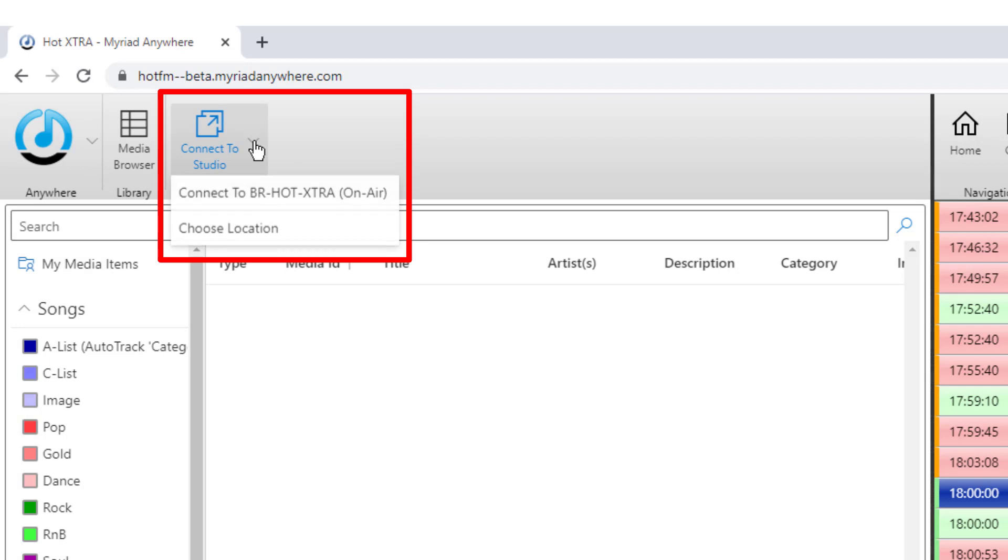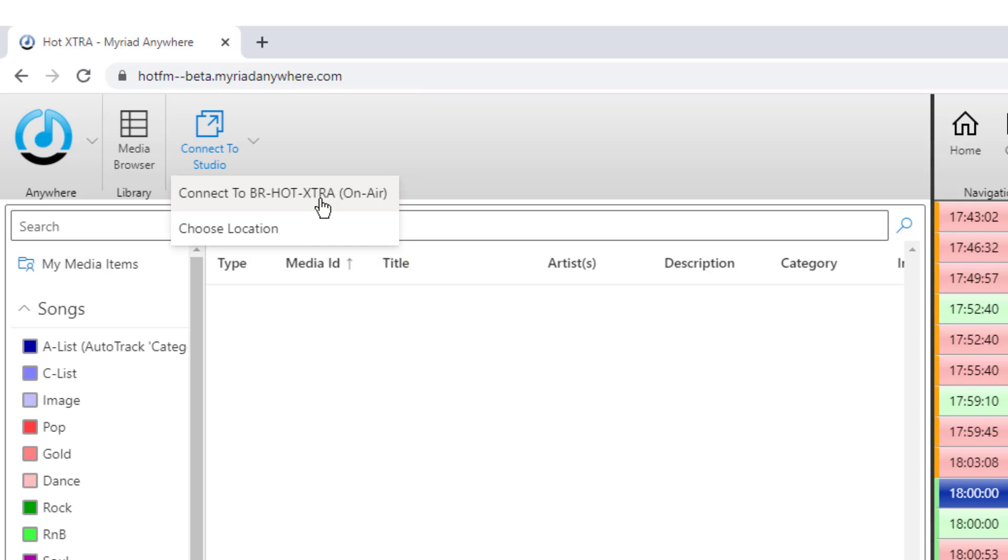If we drop down this option, we can see we've got two options. We can either connect to the on-air studio, whichever one is on air. If we pick that option, then the system will automatically connect to whichever workstation at your radio station is currently the on-air workstation.